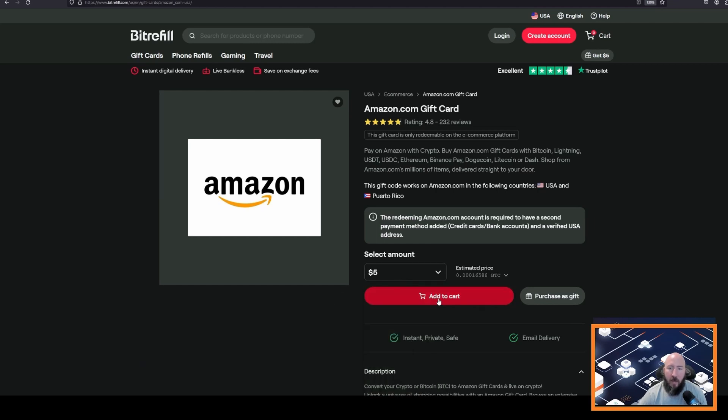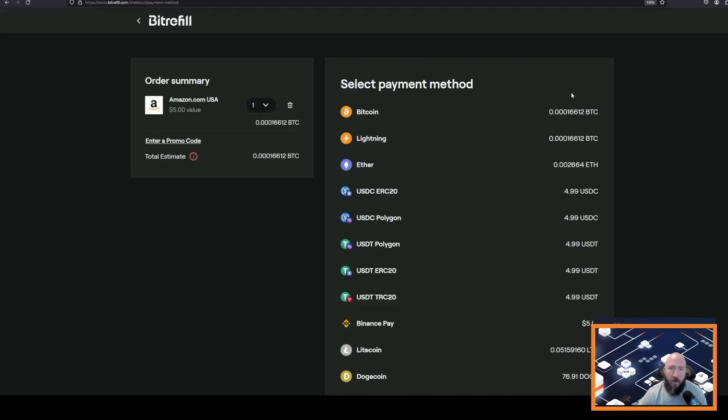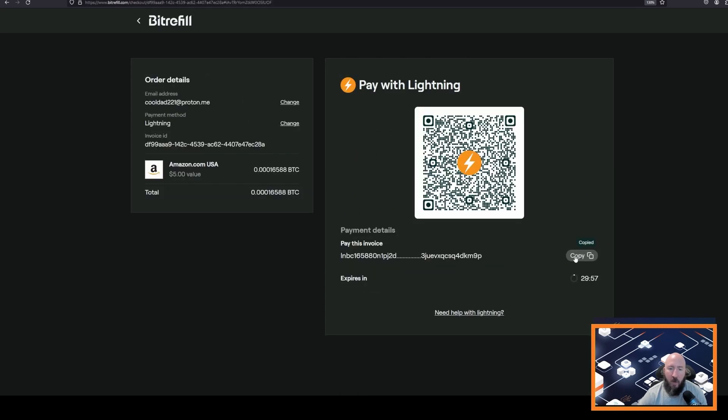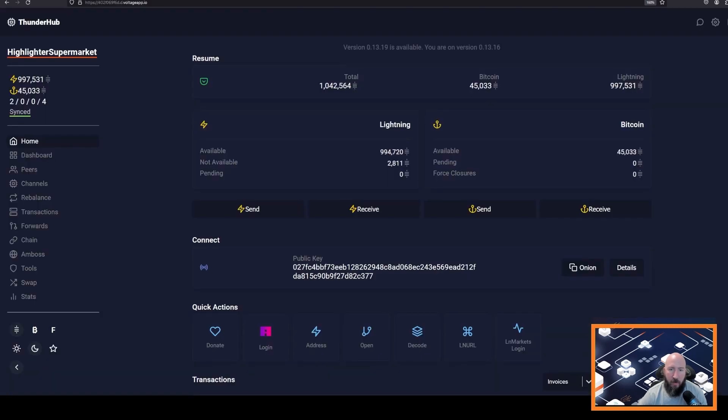We can add that to our cart, click checkout, click Lightning, skip, copy the invoice, and take it back to Thunderhub.